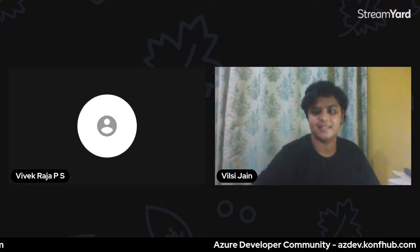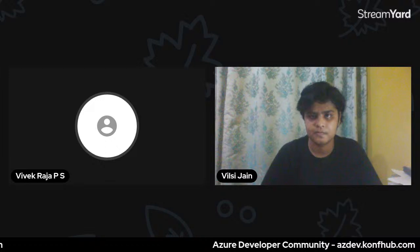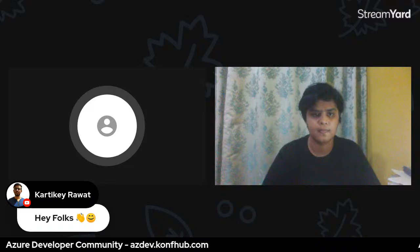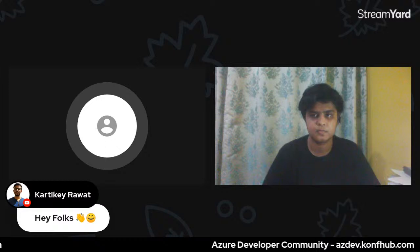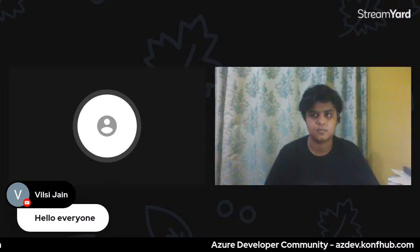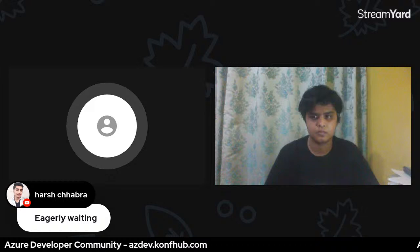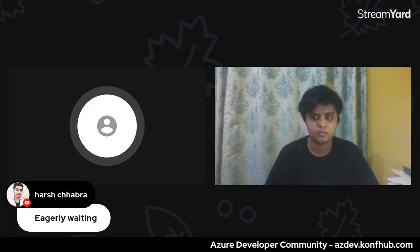Good evening everyone, hope you're having a good time. Today's session will be based on getting started with Azure AutoML. Let me give a quick intro about our community — I'm part of the Azure Developer Community, currently operating in over 100 cities with more than 4,000 members. I'm handling communities in Tamil Nadu, where we have families of communities working under a single hub, and in Chennai we have more than 400 members.